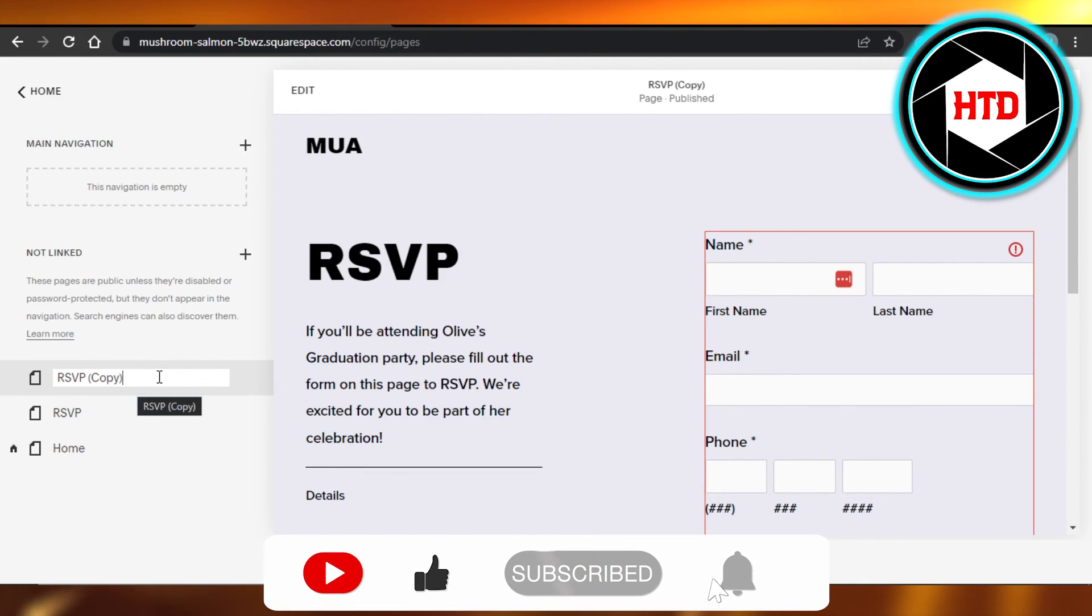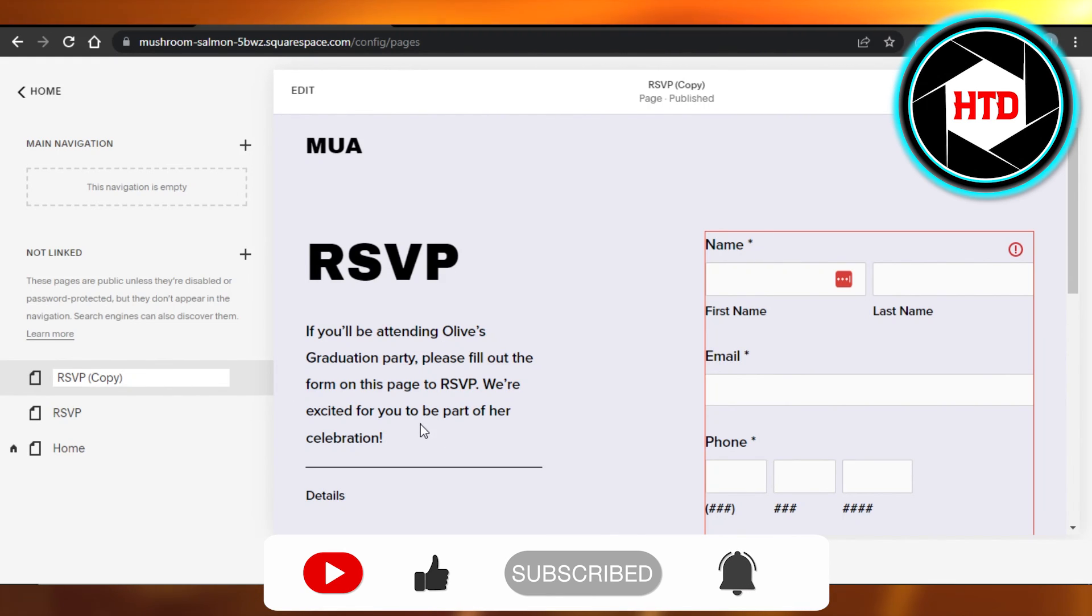Don't forget to give this video a big thumbs up, leave a comment down below, turn on bell notification, and subscribe to our YouTube channel.